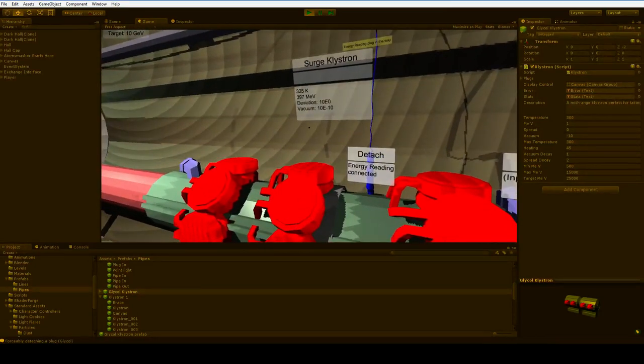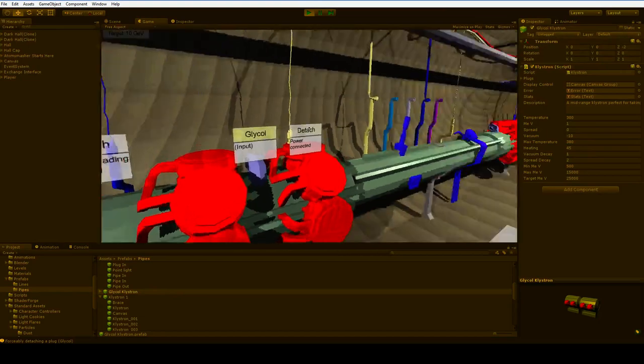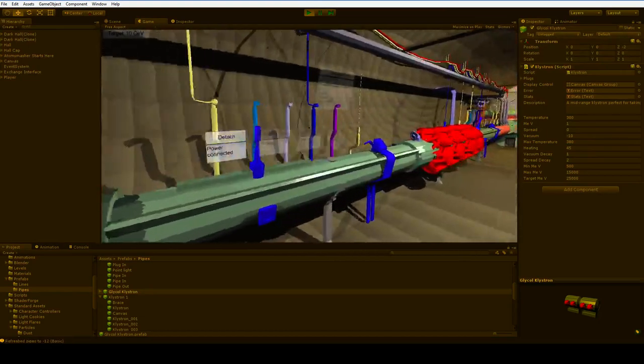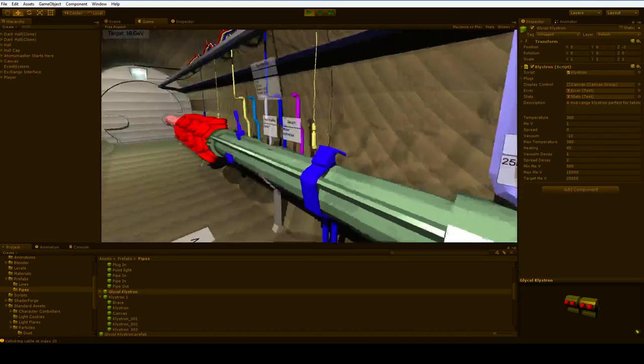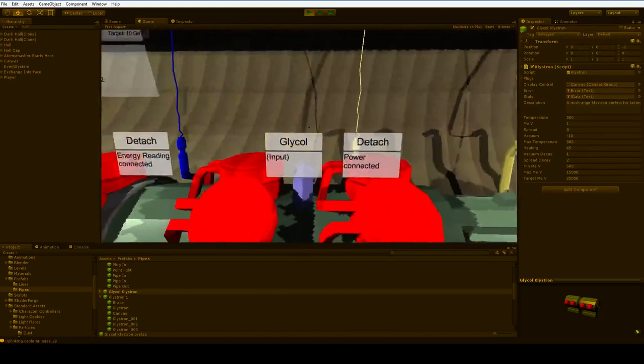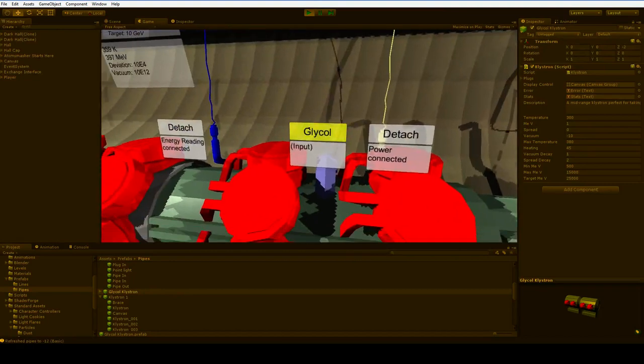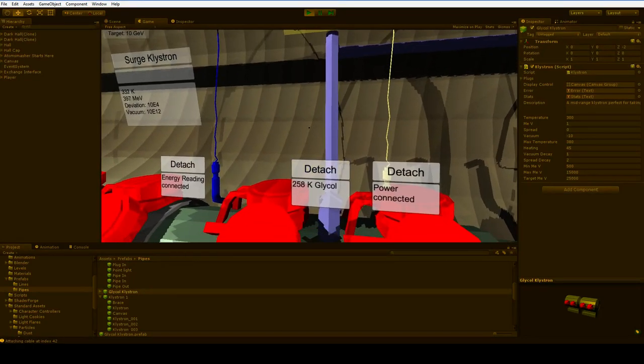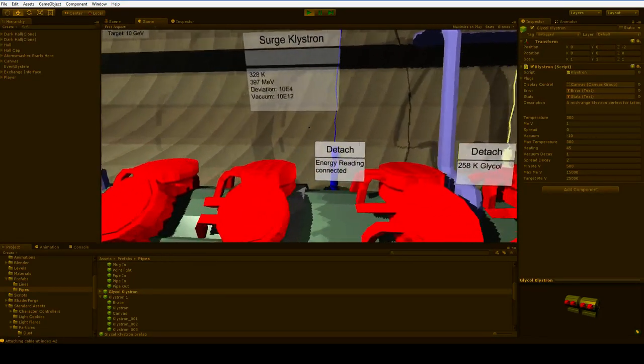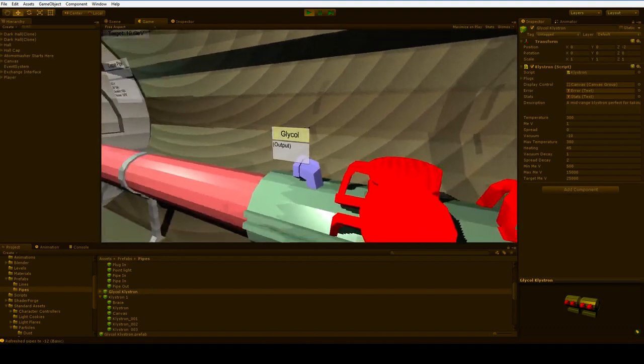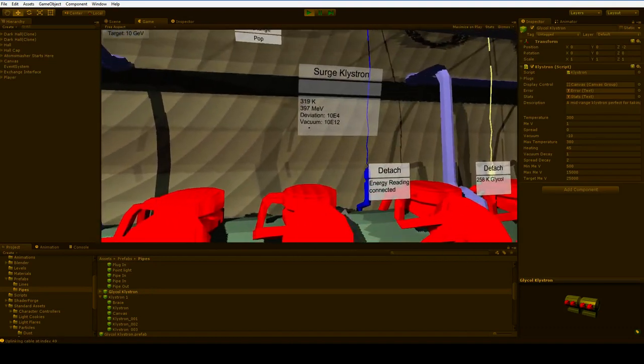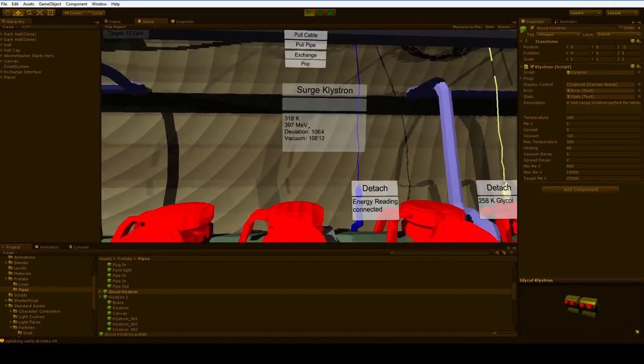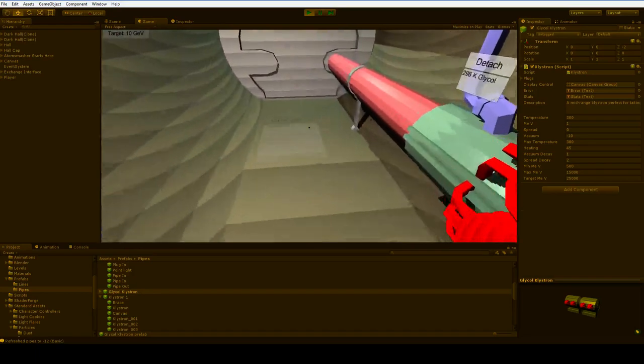More surge klystrons. Oh, where's our glycol? I forgot to pump. I forgot to put it out. Fireworks outside, in case you're wondering what that loud noise is. So here you can see we're up to 397 MEV. We're still pretty short.